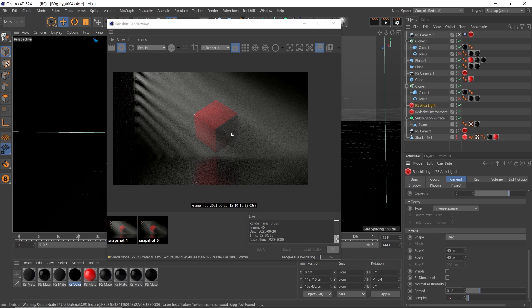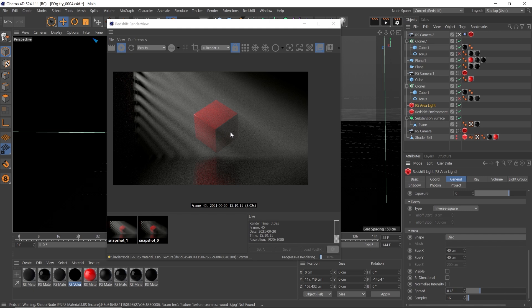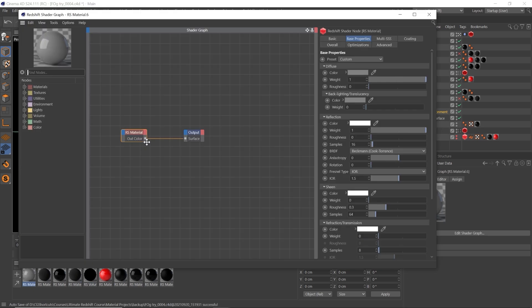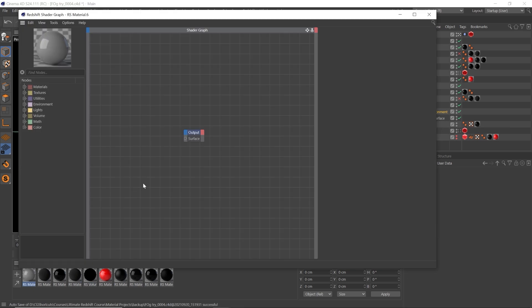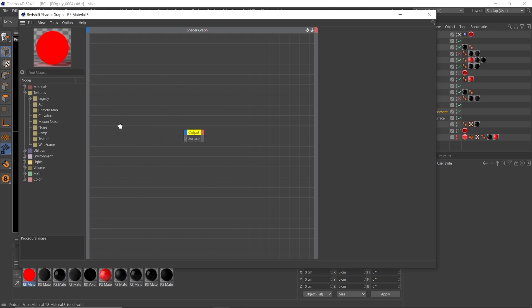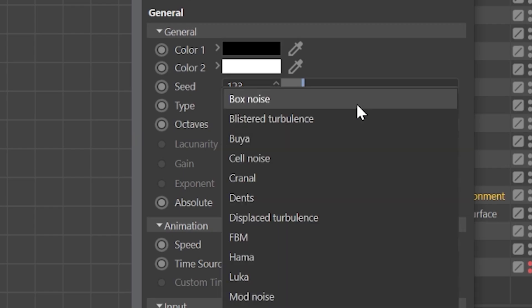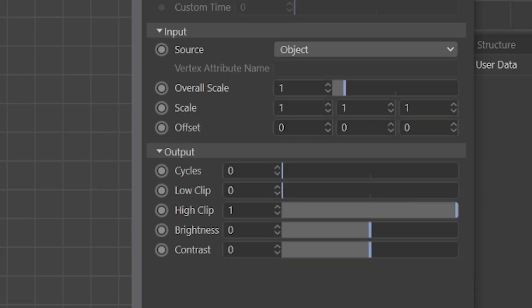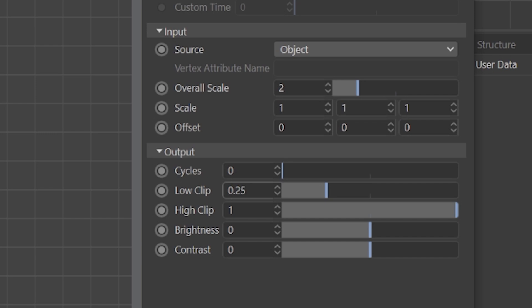Now this looks good, but it's more of a haze than a fog or smoke machine look. I really want that natural turbulence that fog has. So let's create an RS material. Delete the RS material node and bring in a Maxon noise. Let's set that to FBM and the overall scale of 2. Now let's go down to the low clip and set it to 0.25 and up the brightness and the contrast of the noise to 0.2 to make sure we have that nice dynamic fog.